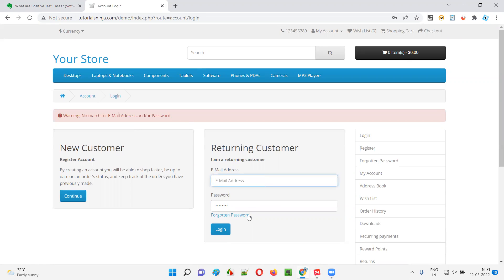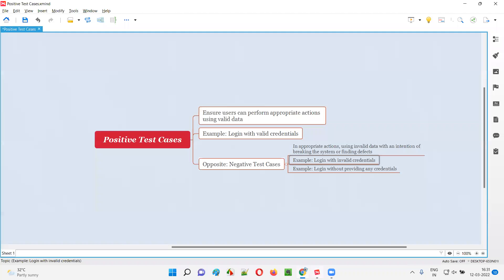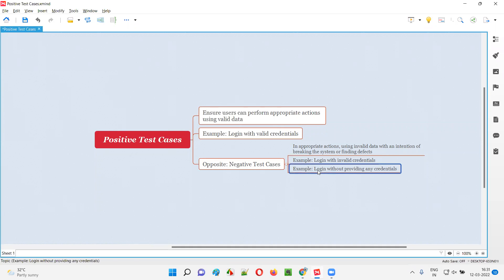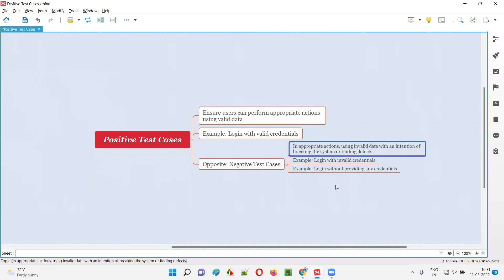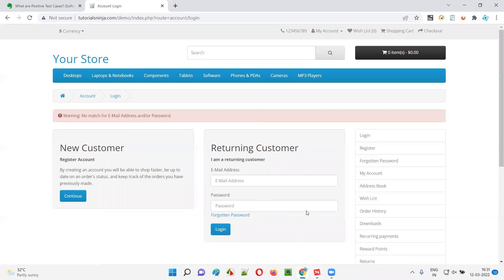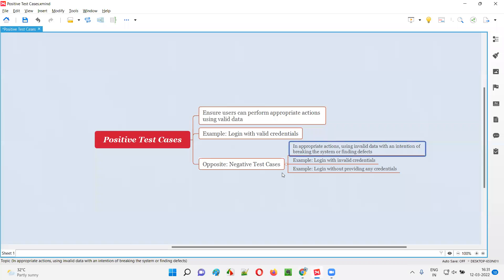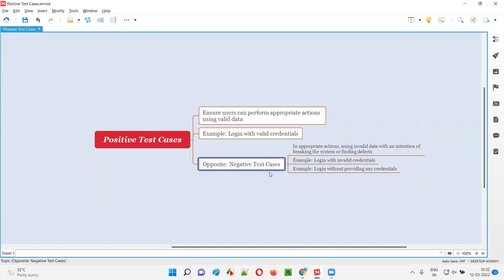Not only that — what if the user is trying to click on the login button without even providing credentials? Without filling the email address field and password field, the user is trying to log in. That is also an inappropriate behavior on the application, which will be performed as part of a negative test case. We perform this kind of testing to find defects — for example, if the developer has not implemented code for handling the situation where the user tries to log in without giving credentials. To find such problems in the application, we use negative test cases.